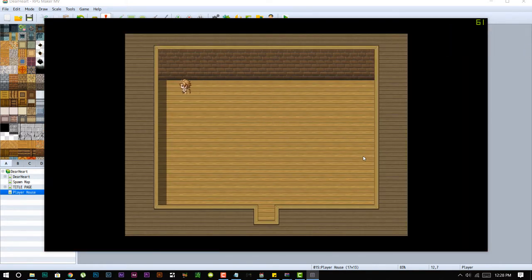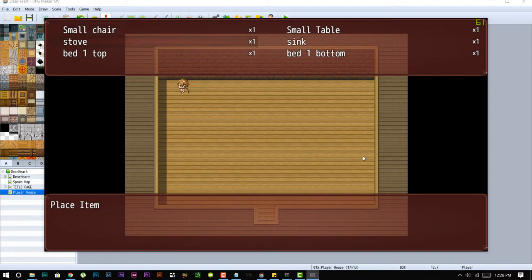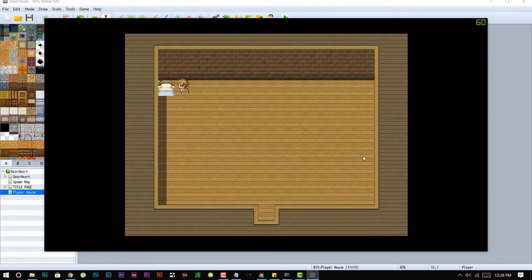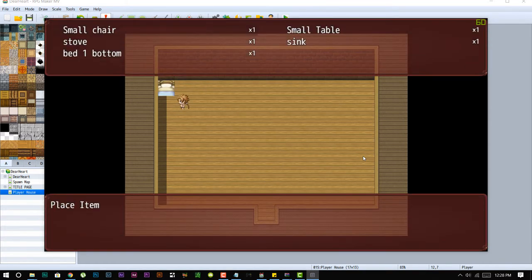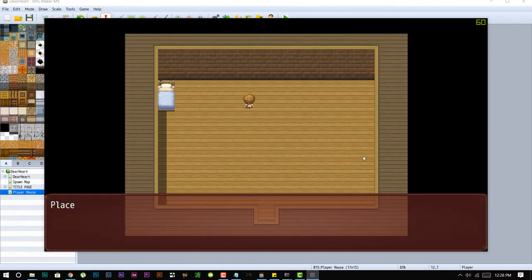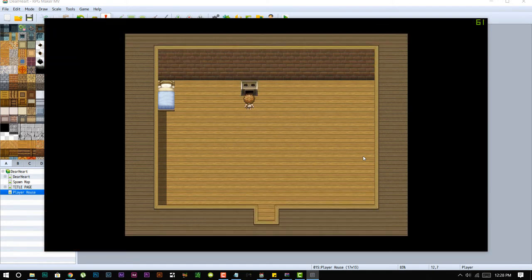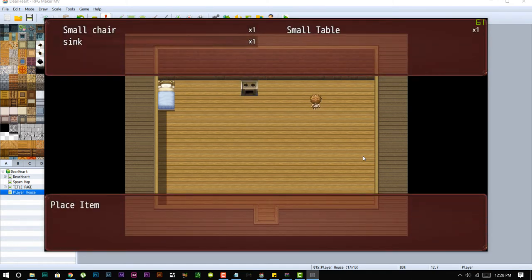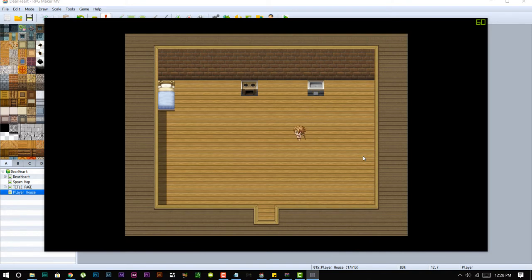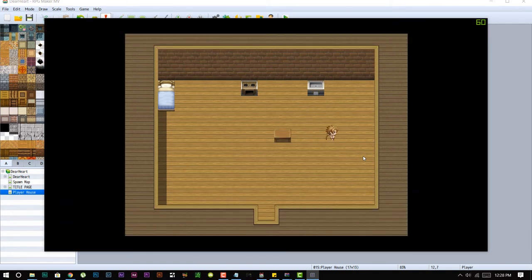I'm gonna place a stove over here, then I want to place a sink over here. Now let's also place a small table as well as small chair.